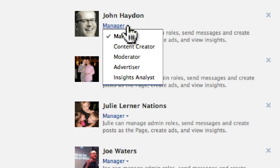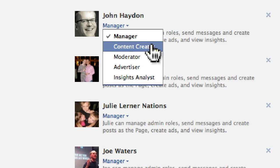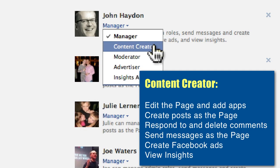The next level is a content creator. A content creator has all of the same abilities as a manager but they cannot manage admin roles. A content creator can do anything and everything with a Facebook page but they cannot add other administrators or change the roles of existing administrators.